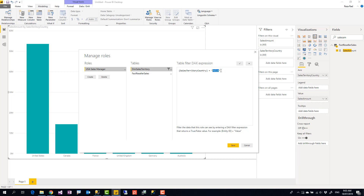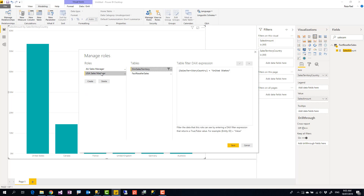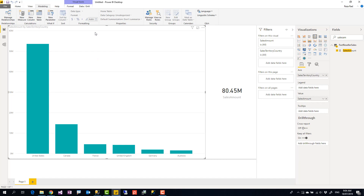Click the three dots on Dim Sales Territory, choose Add Filter, and select the Sales Territory Country column. This writes a DAX expression — it's not complex, just a column equals a value. I replace the placeholder with 'United States'. This value must match exactly what's in your table. I then create another role — 'Australia Sales Manager' — with the country set to 'Australia'. You'd repeat this for all countries.